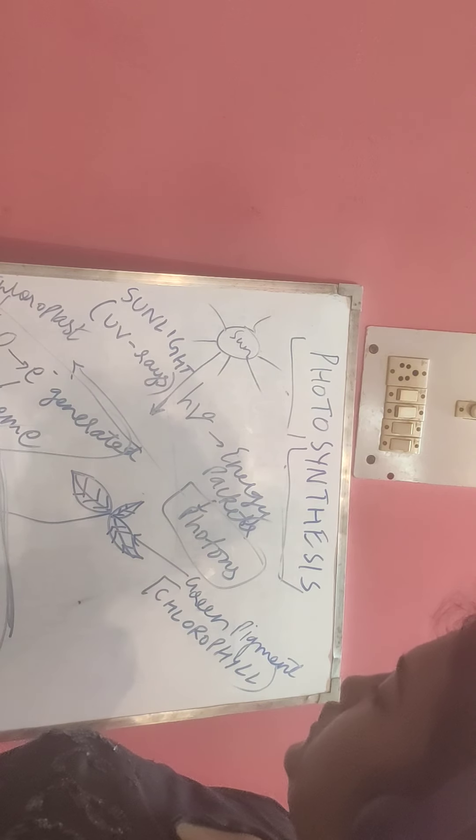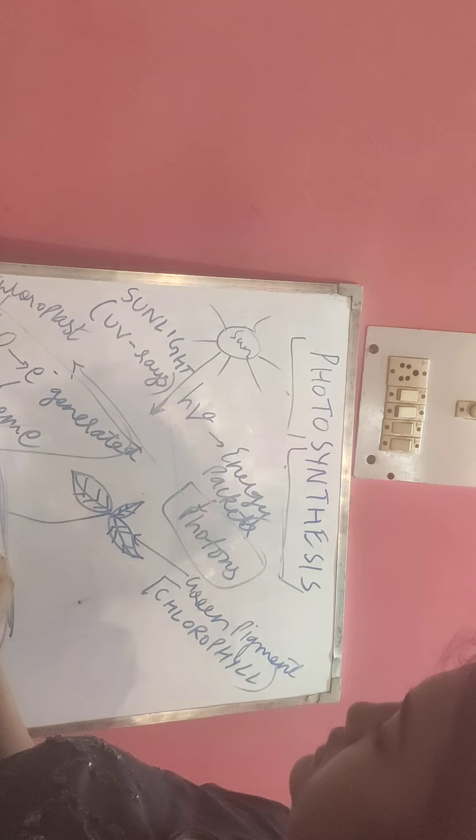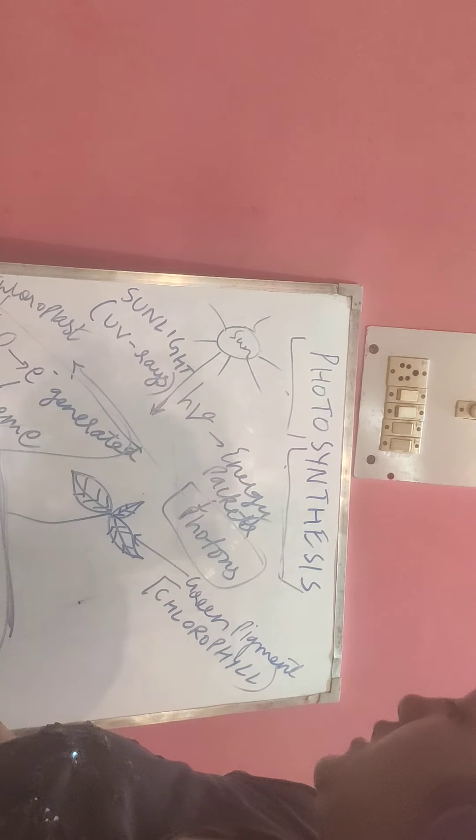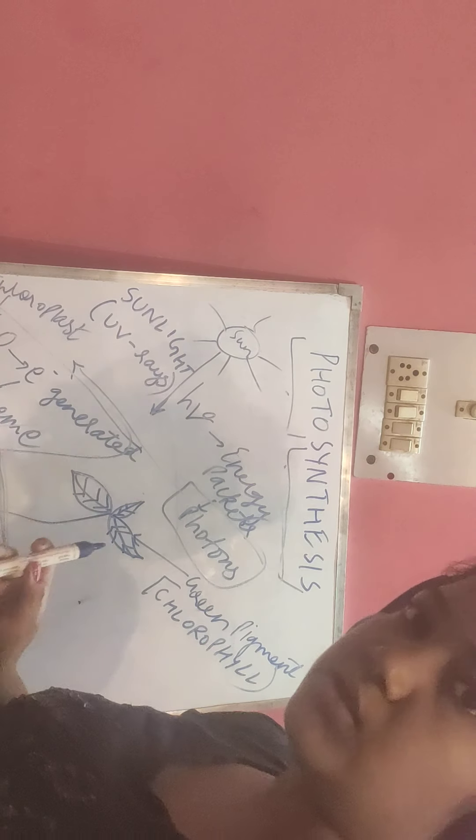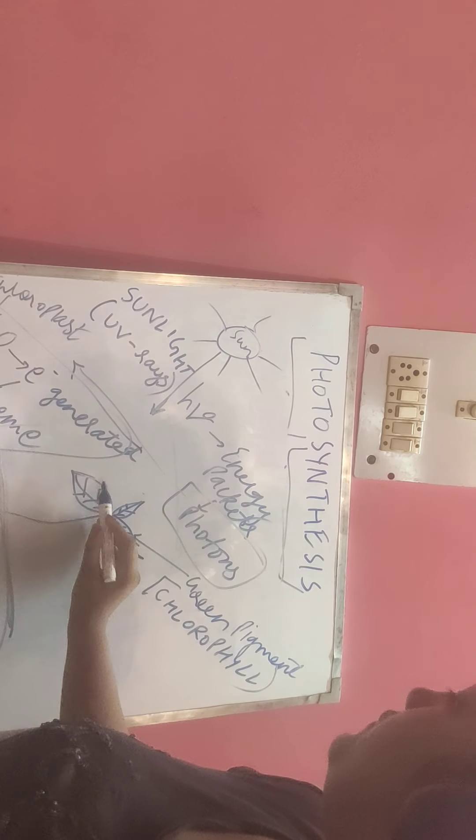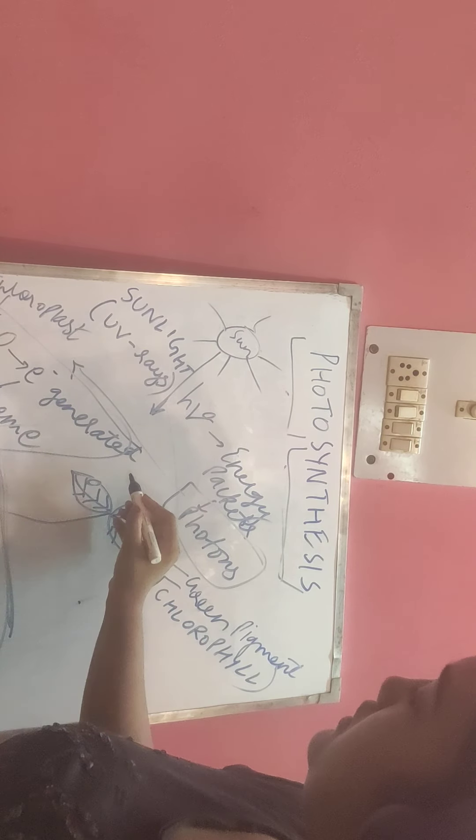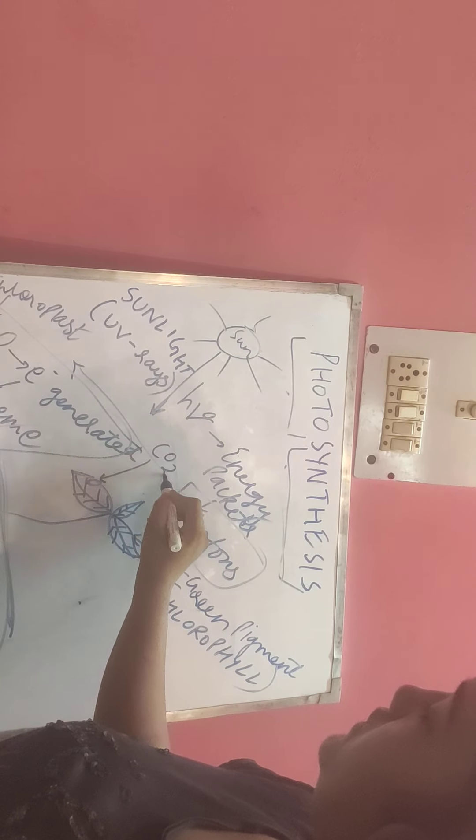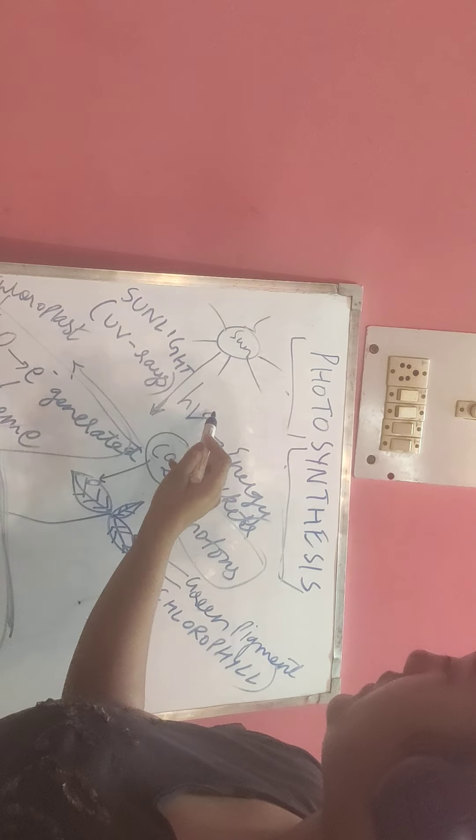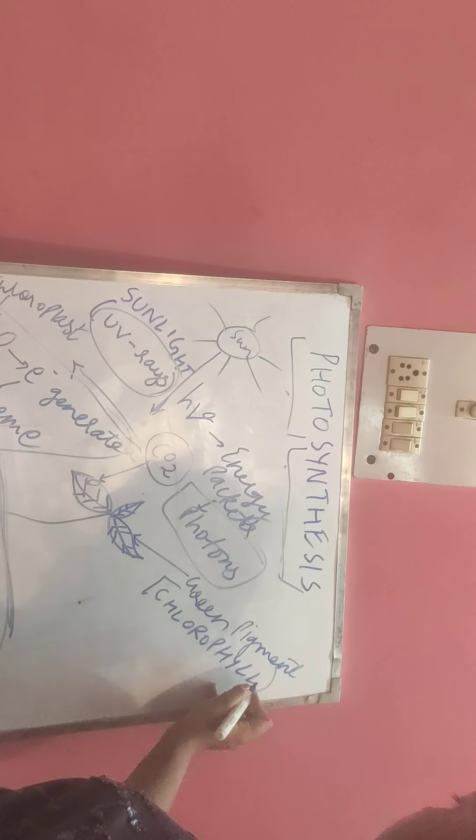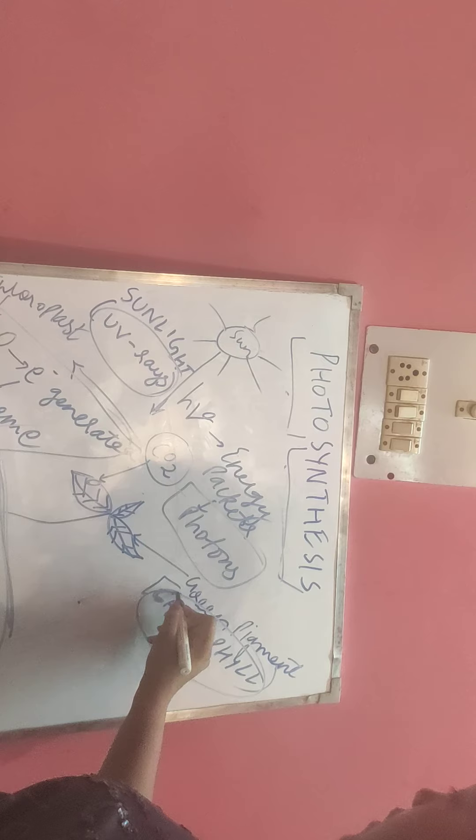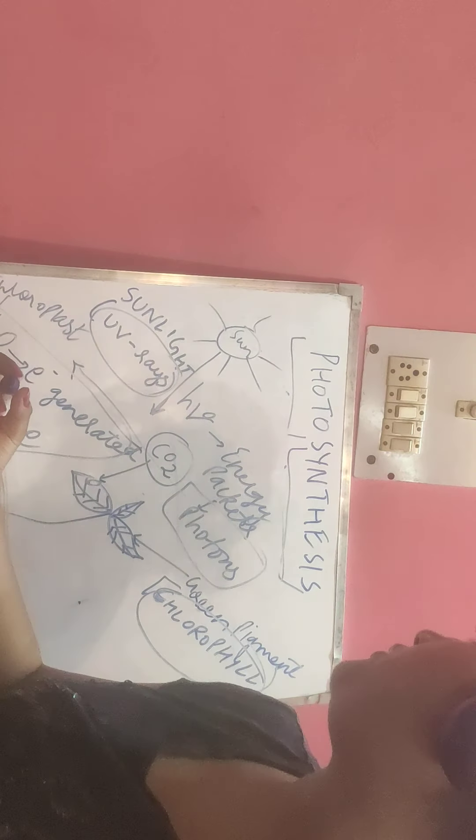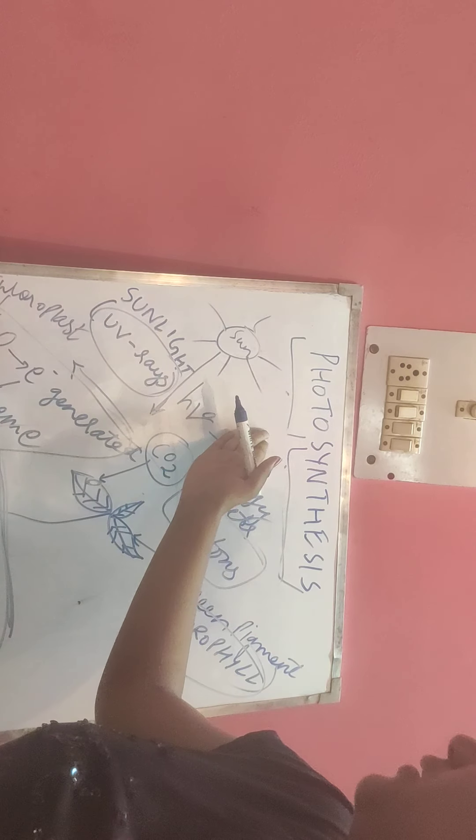Water is obtained from the roots. The sun is splitting water. The plant has stomata from where it is getting carbon dioxide. These are the components necessary for photosynthesis.